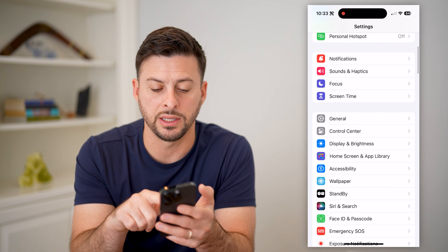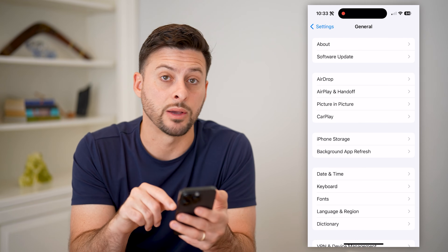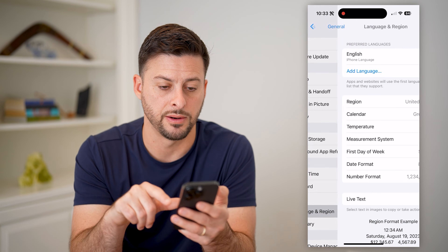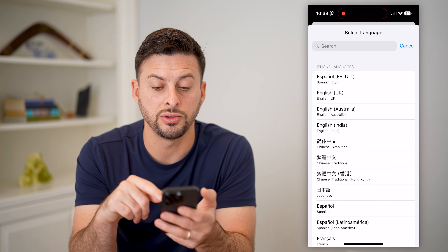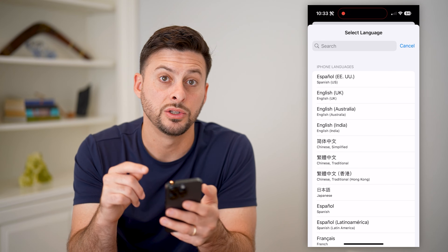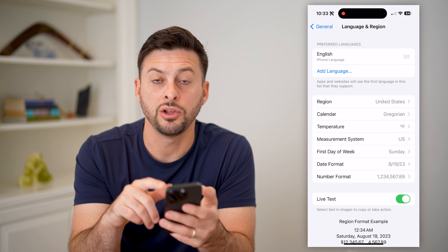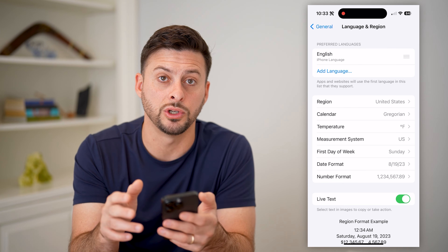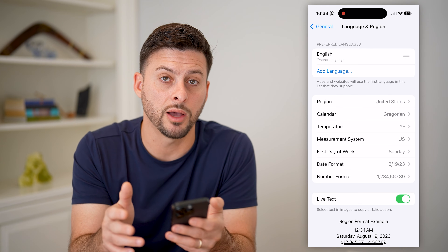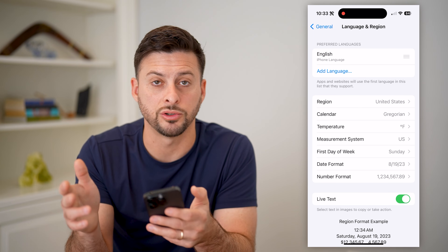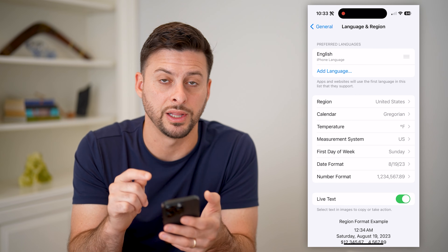Scroll down and tap General. You can see towards the bottom is Language & Region — tap on that. At the very top, all you have to do is hit add language and choose a specific language to add to your phone. After you've done that, you can hop into YouTube and change it so that when you translate a specific comment, it will be translated to the different language you just chose in the settings.